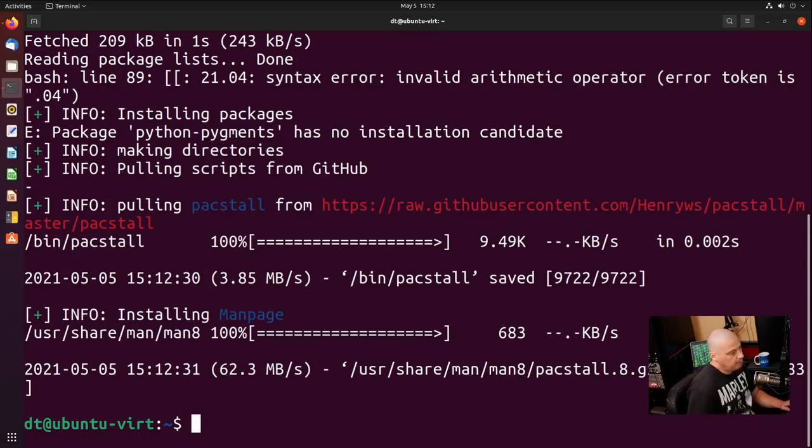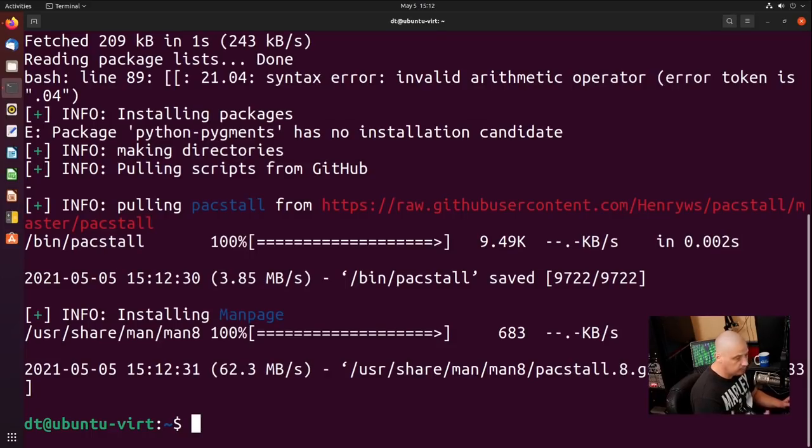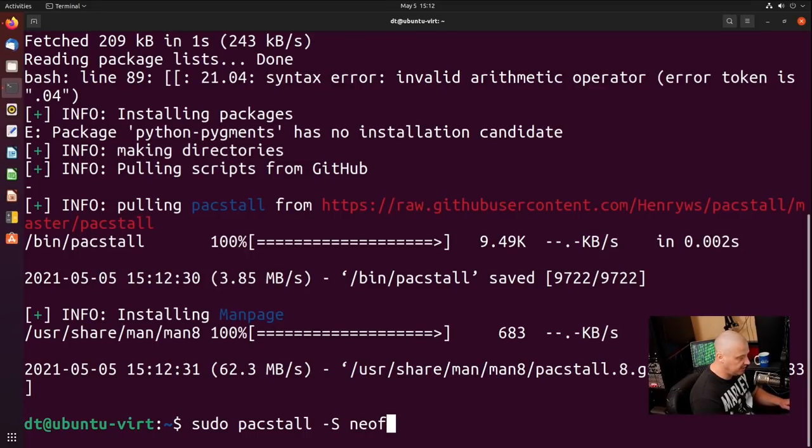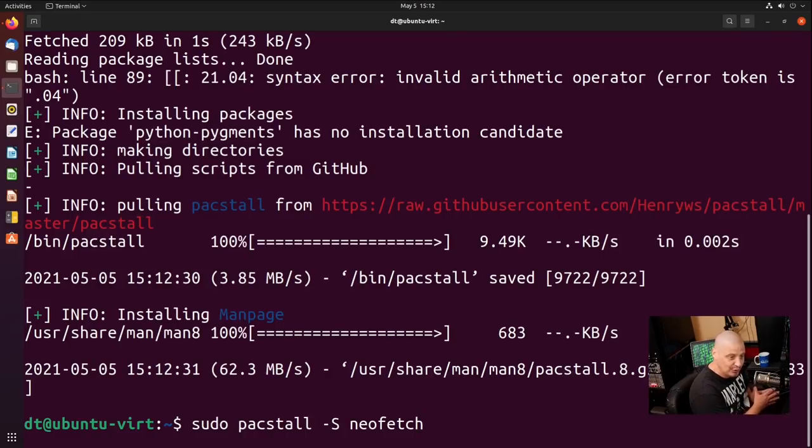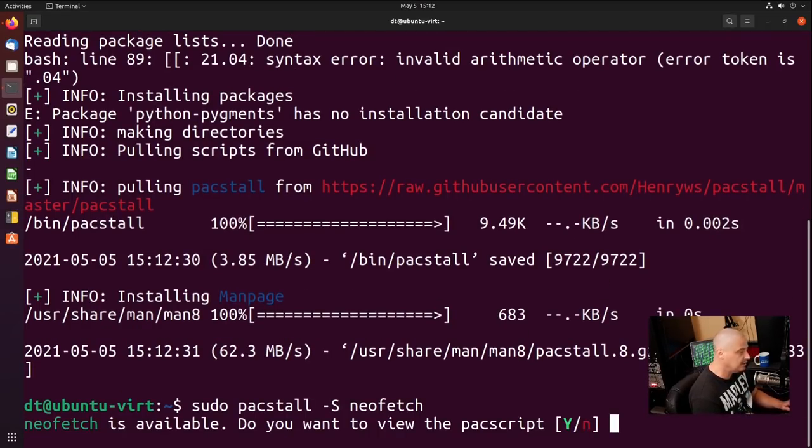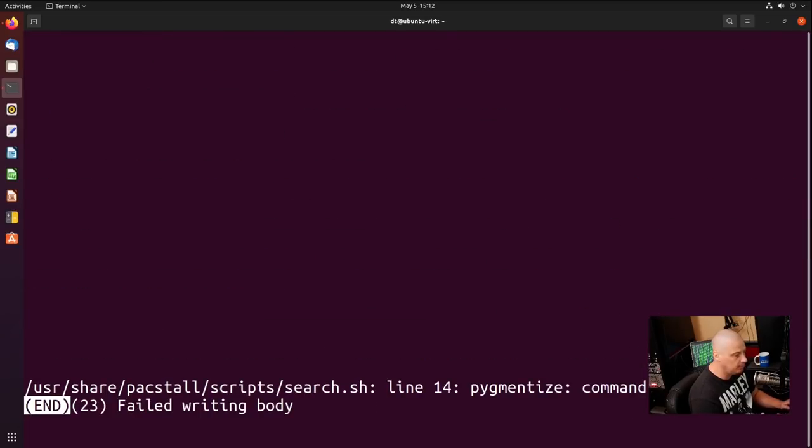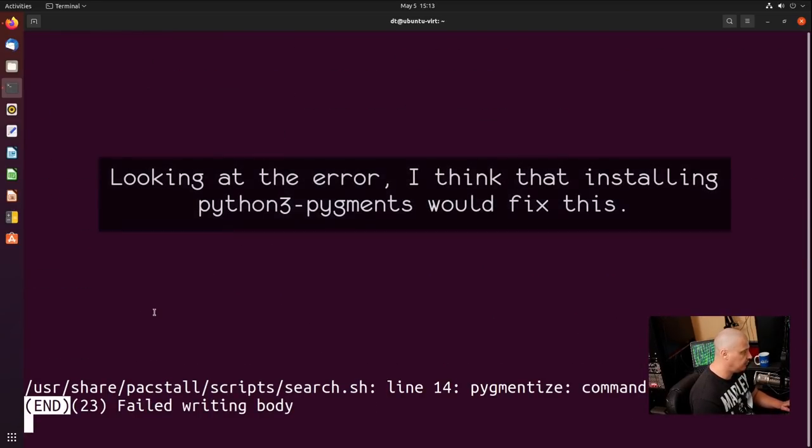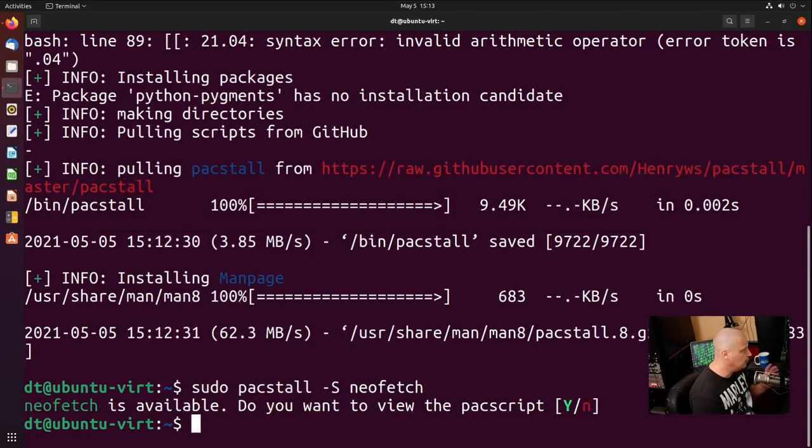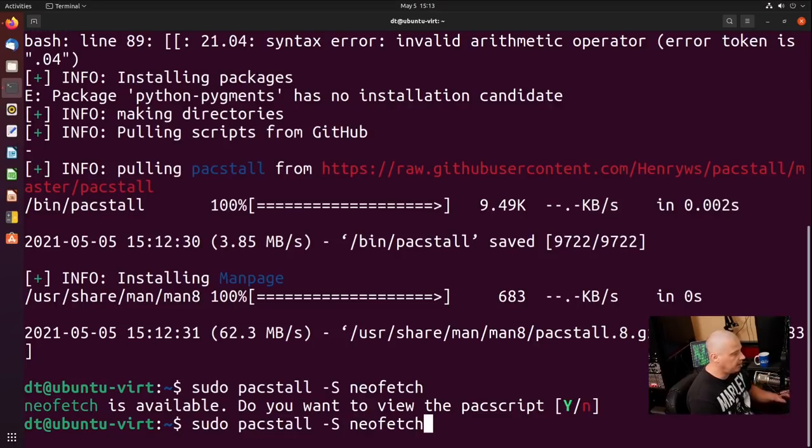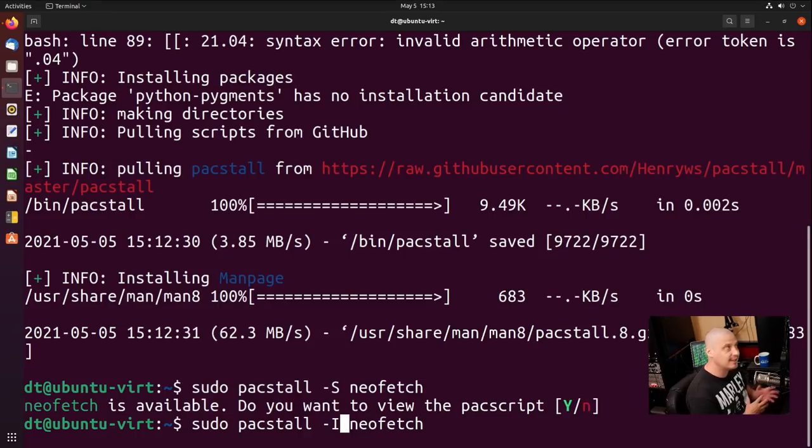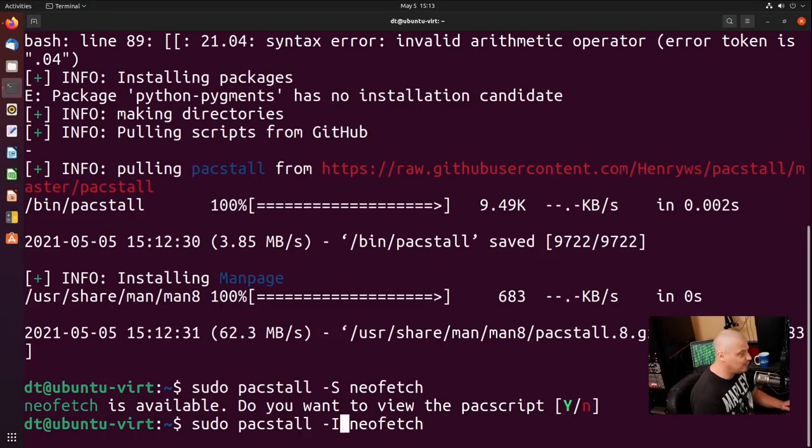And now that we've got Pacstall installed, what I need to do is actually install something. Let's do a sudo Pacstall dash capital S. Let's search for a package. Now there was only like six or seven packages currently packaged for Pacstall. I remember NeoFetch was one. And let's just do a search. It says NeoFetch is available. Do you want to view the Pacstall script? So we can actually view the package build. And it says failed writing body. So it looks like that is broke. Now this is brand new stuff here. This Pacstall thing. It's essentially beta software. So if there are some errors, I can't really fault it. It's still early days for it.